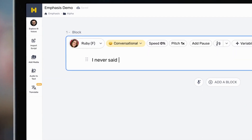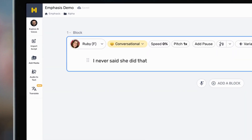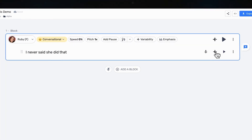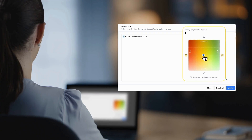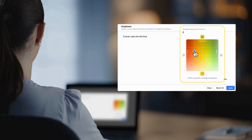First, let's hear it straight in Murph's voice. Sounds good, right? Now let's try the new word level emphasis. I'll start by adjusting the pace and pitch of the word "I." Now let's play it back in Murph's voice.